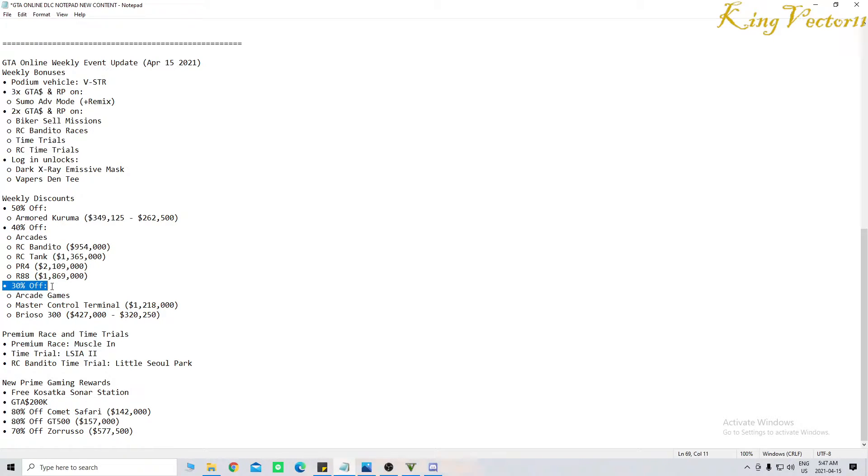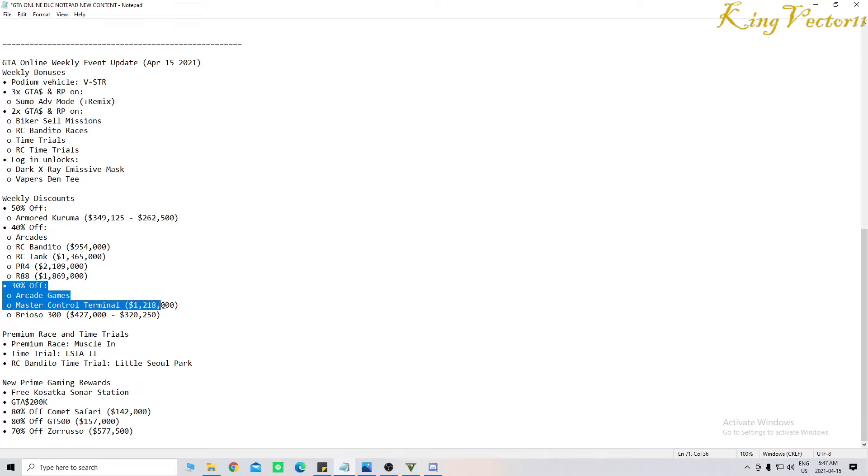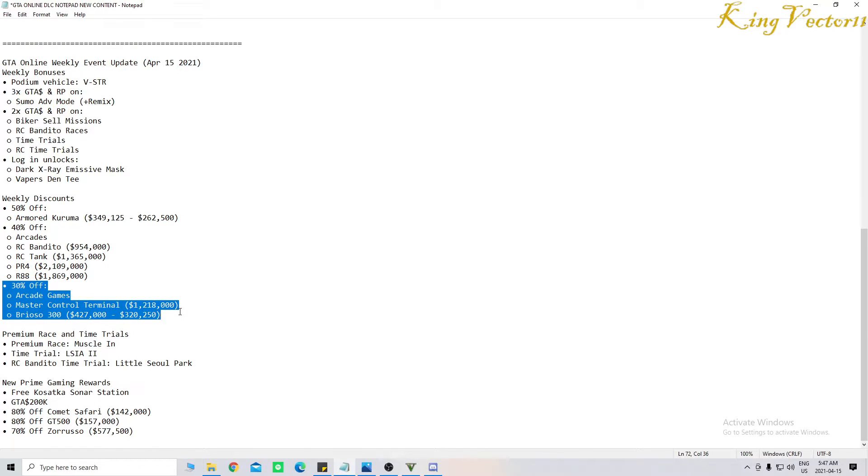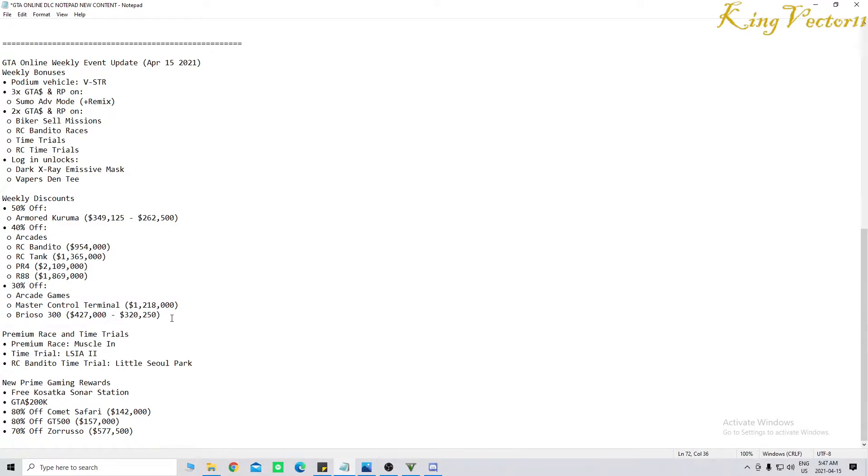You can score 30% off all arcade games. The Master Control Terminal for the new price of $1,218,000. And the Brioso 300, with these new prices, including the trade price of $320,250.